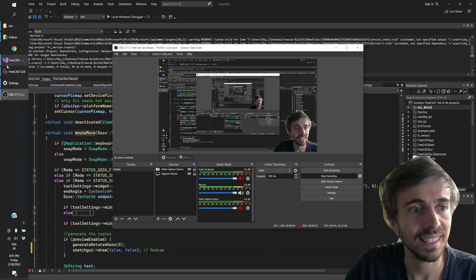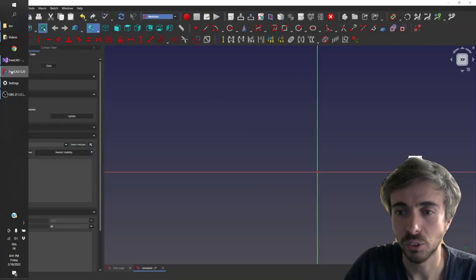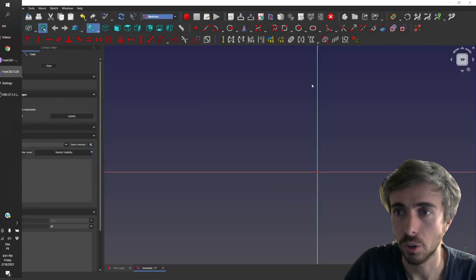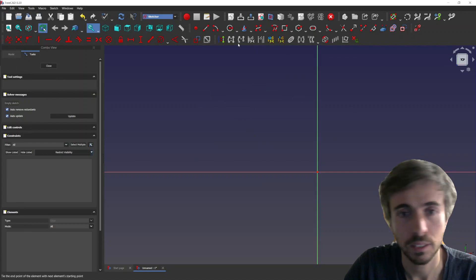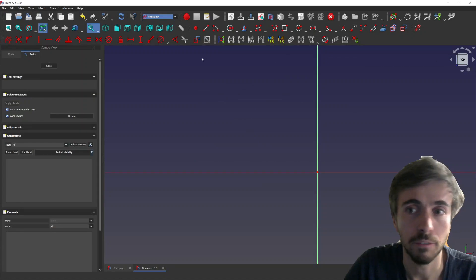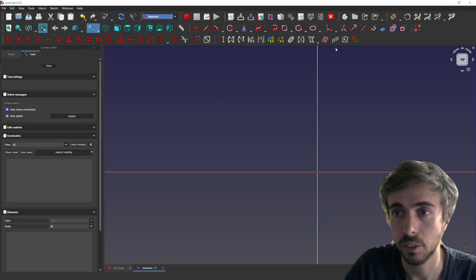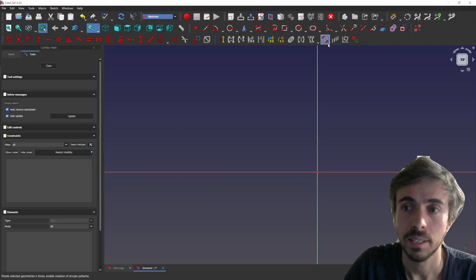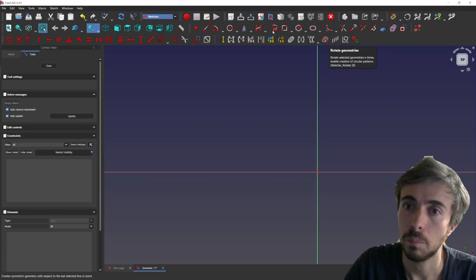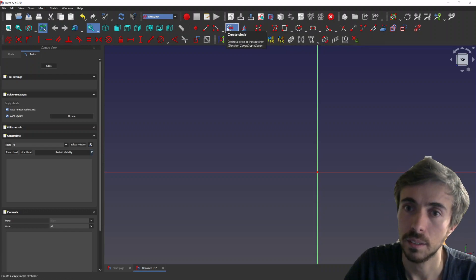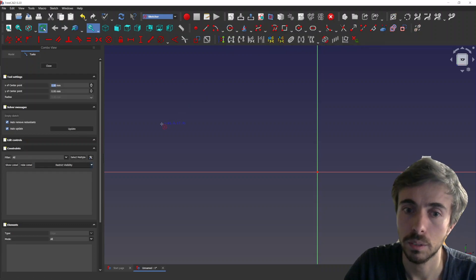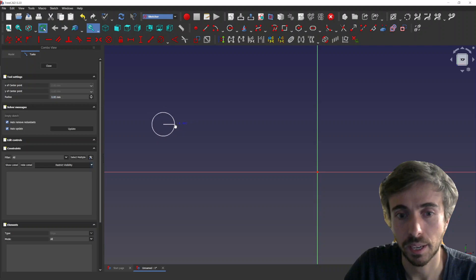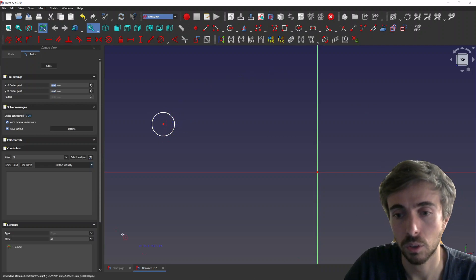Hey, what's going on guys? Today I wanted to show you the last tool I've been working on. It's this one, it's rotate geometries. So the main point of this tool is that you can create circular patterns, and also if you need to rotate something, it might be useful.